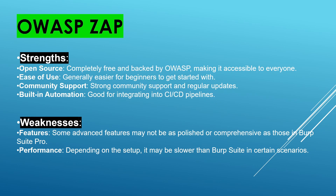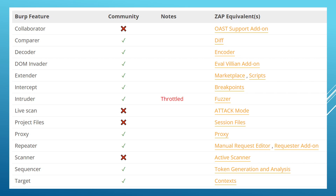After comparing, we can see an image. In this image, you can see Burp Suite having the community version, which is the free one. We can see a cross icon — that means these cross icons represent features not available in the community version of Burp Suite, but they are available in OWASP ZAP. Most of the features are freely available in the OWASP ZAP tool. Collaborator is not in the community version, and live scan is not there, project files and scanner — these are not available in the community free version of Burp Suite.